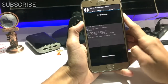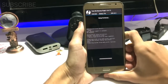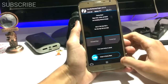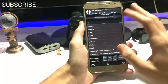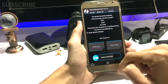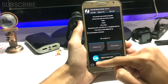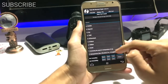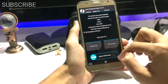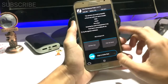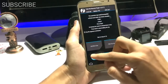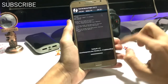Just hit wipe. Once that's completed, go back and select Install, then locate your file — here it is, Note Experience version 3. Add the ZIP and flash it.